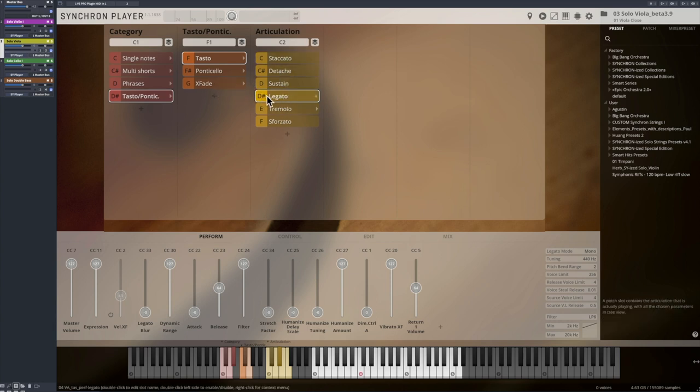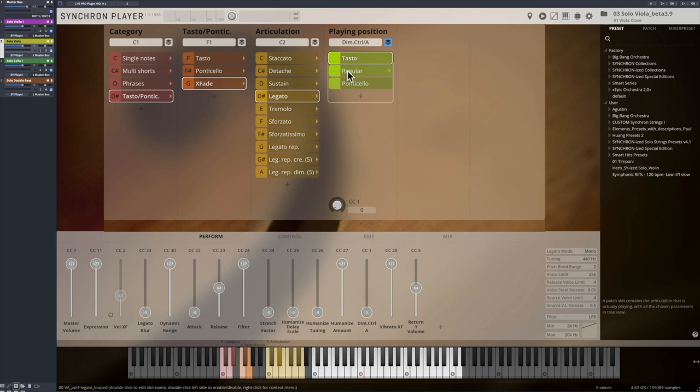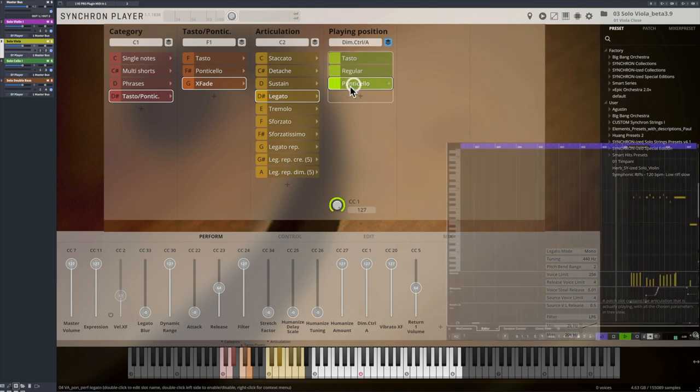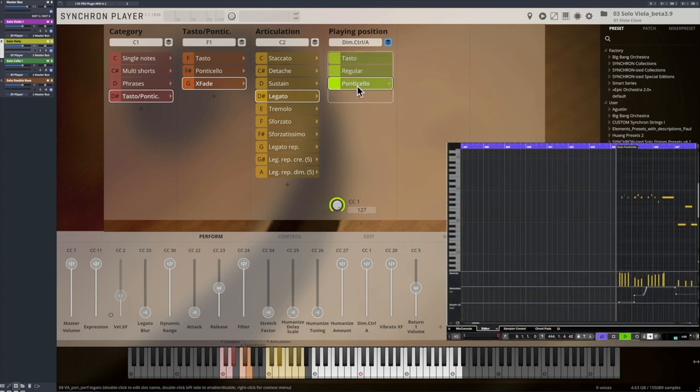And now, our Synchron Player even allows us to blend between Tasto, regular, and Ponticello articulations in our factory preset assigned to CC1.